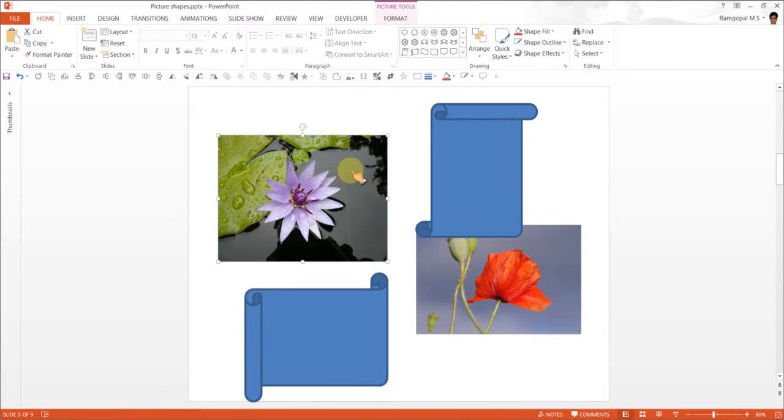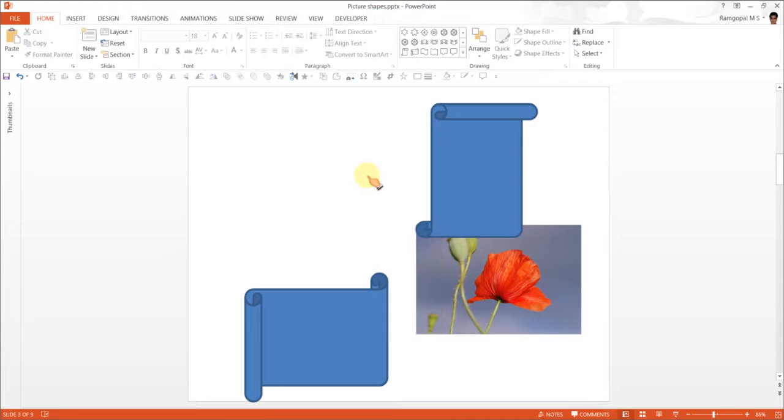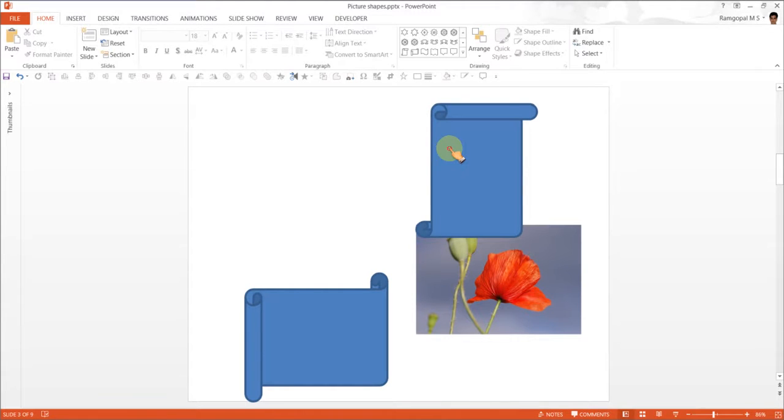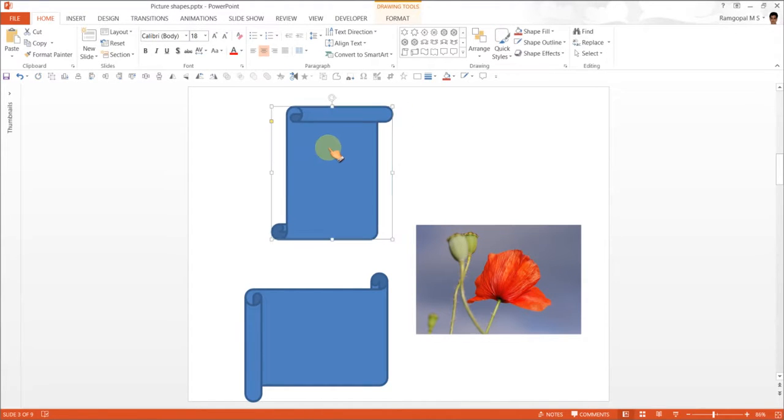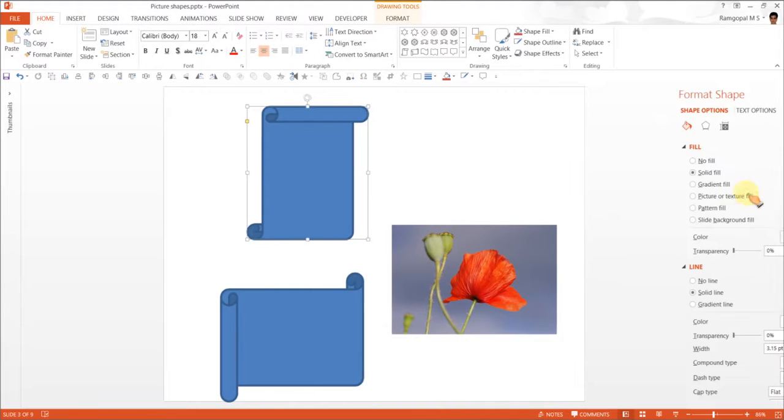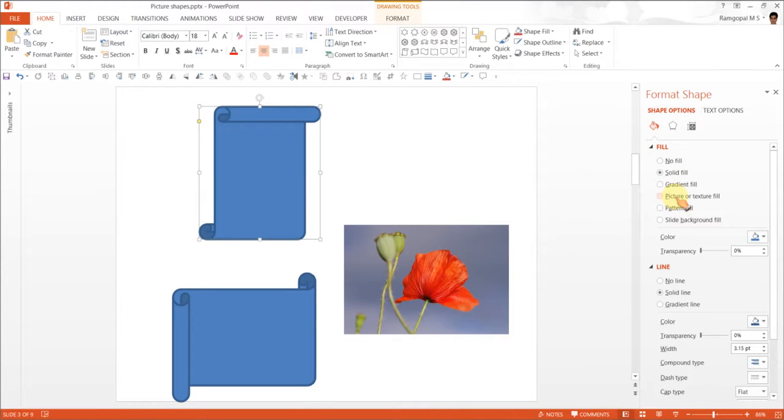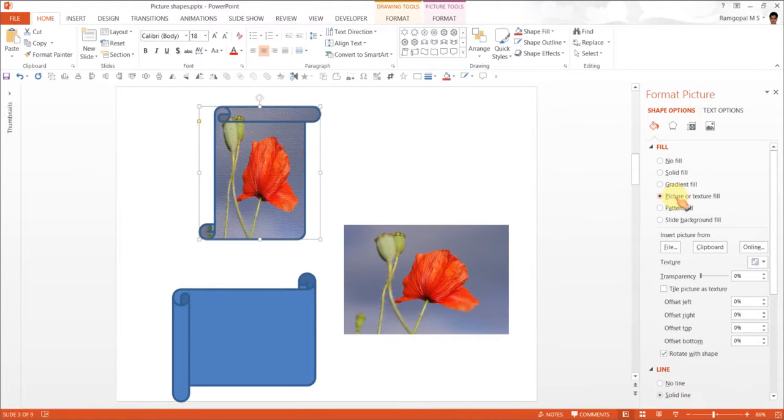First you choose this one. And we are going to put this on the clipboard. So what we are going to do is right click and cut. Now the image has gone onto the short term memory of the computer also called clipboard. Now I am going to fill this shape. So right click, format shape and the way I am going to fill it is I am going to fill it with picture or texture fill. So click on the option.